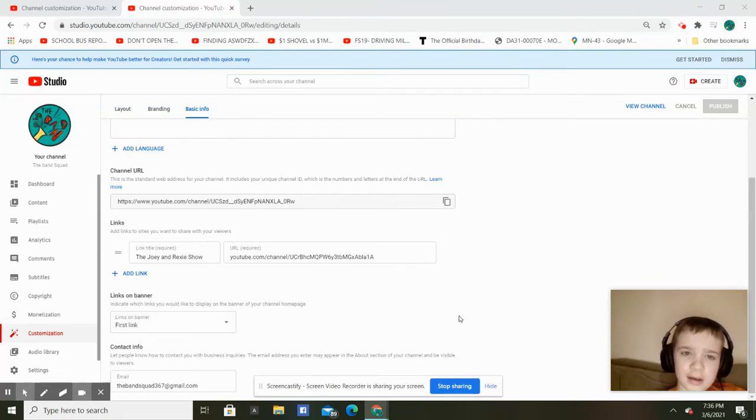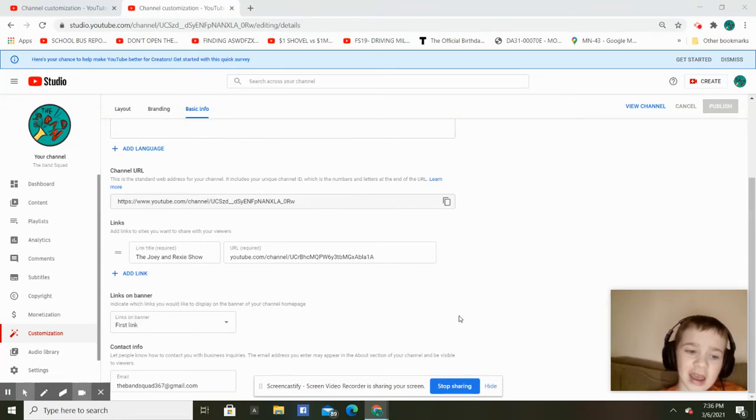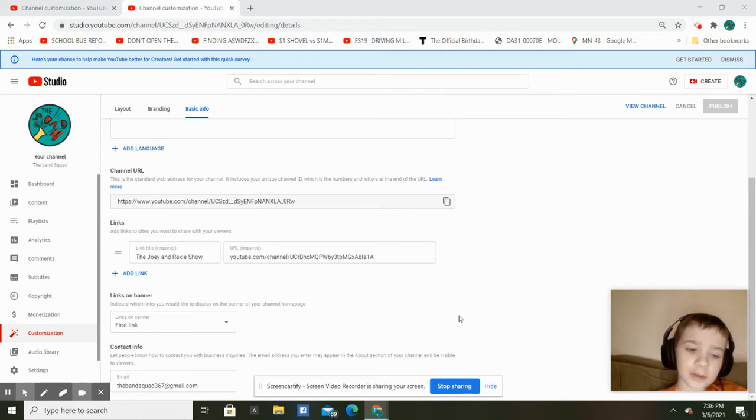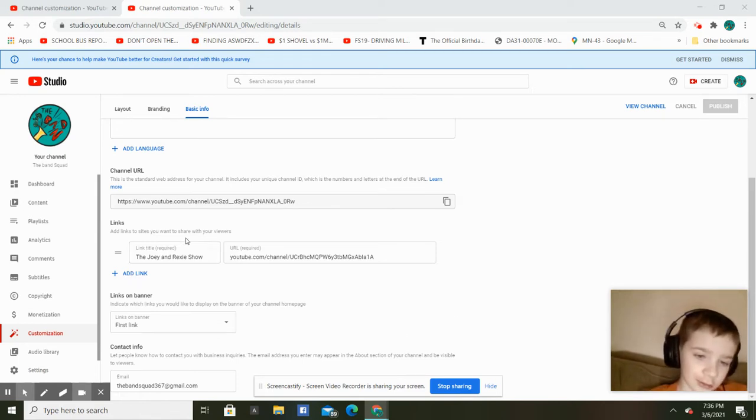Welcome to the band squad today. I'm going to be showing you how to add links to the banner. First, of course, you need to add your links.